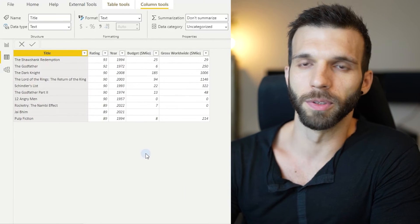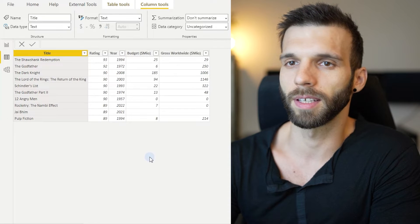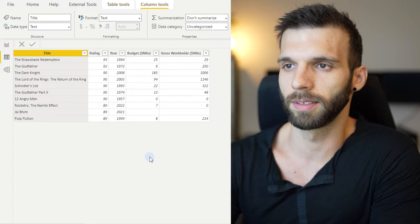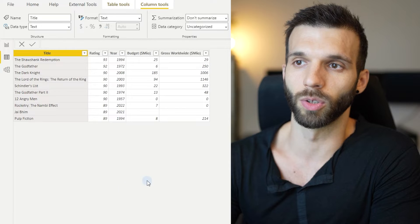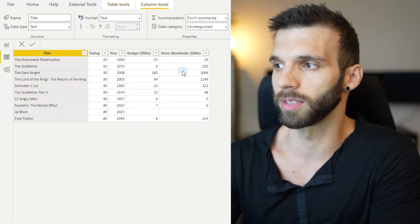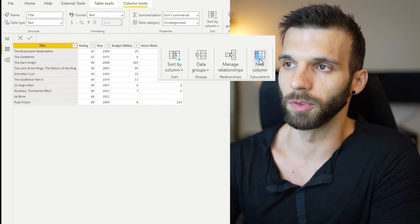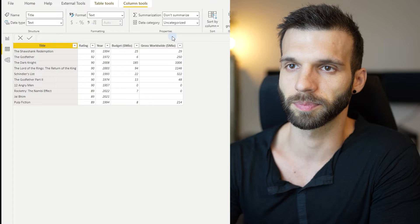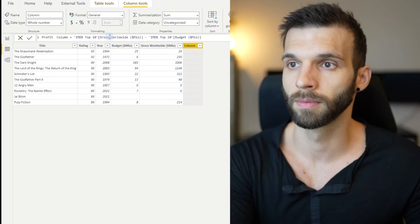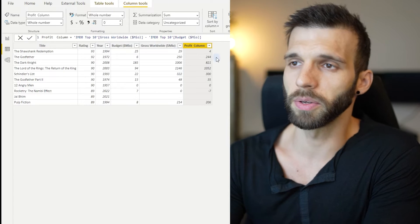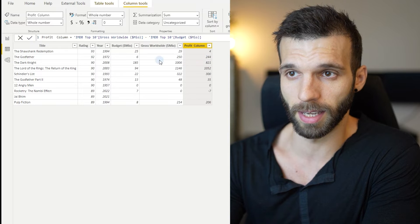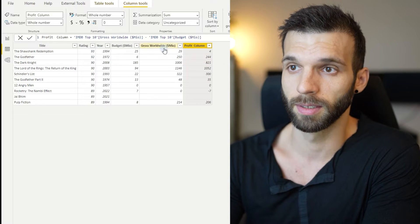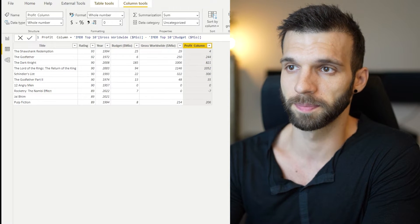I made a table with the top 10 IMDB movies and I'm going to calculate their profits, which is the gross worldwide minus the budget. In the calculated column, we will use simple subtraction. And you can see the values, it went row by row and gave the correct result, gross worldwide minus budget.